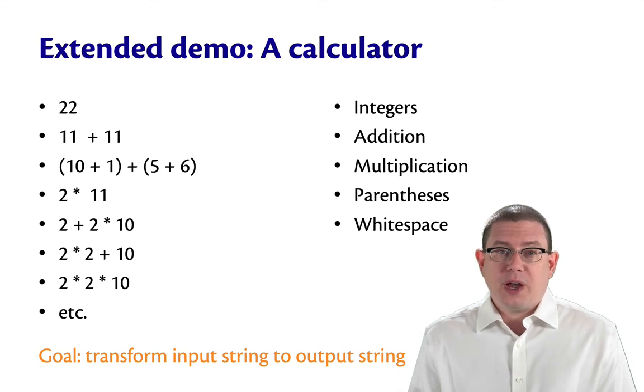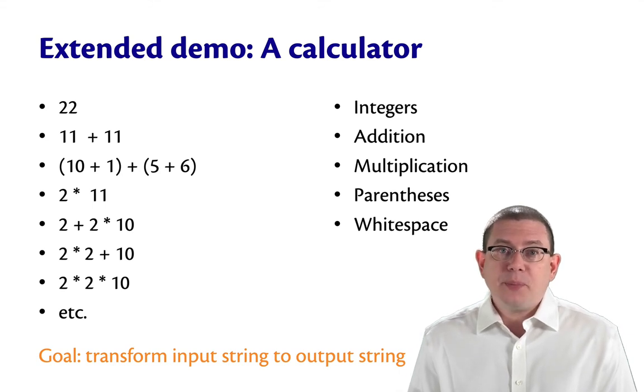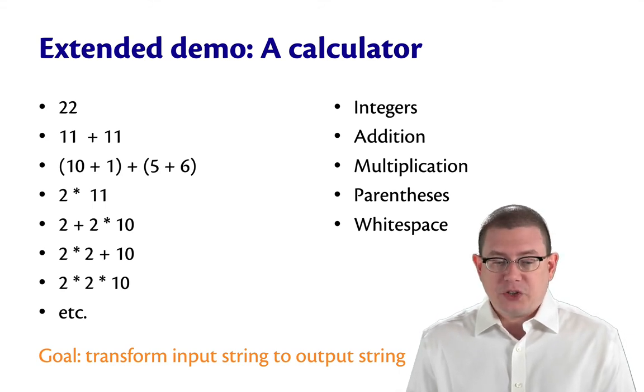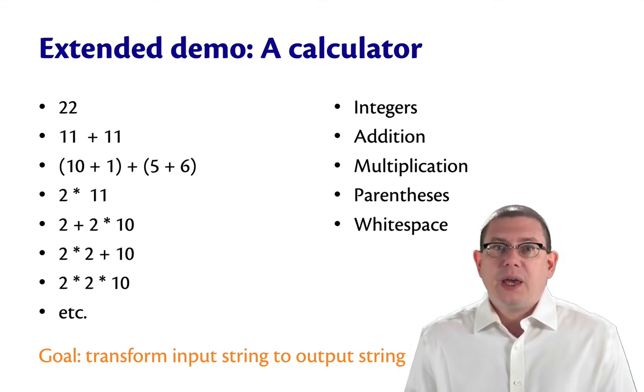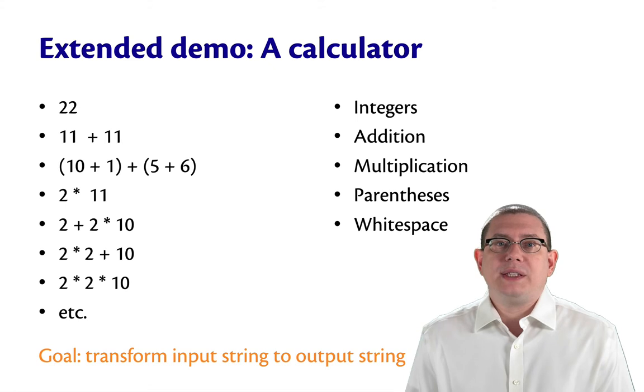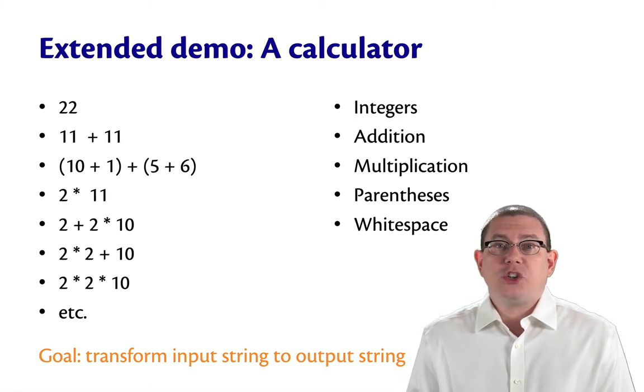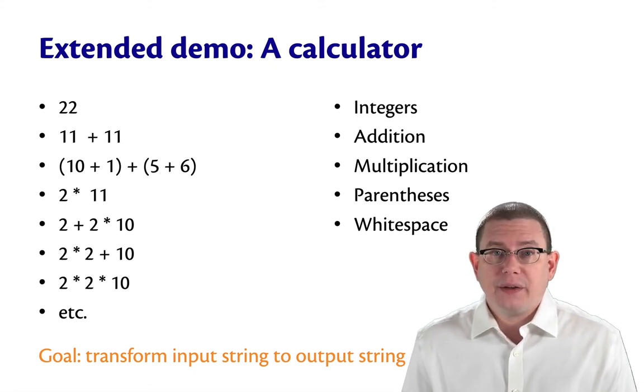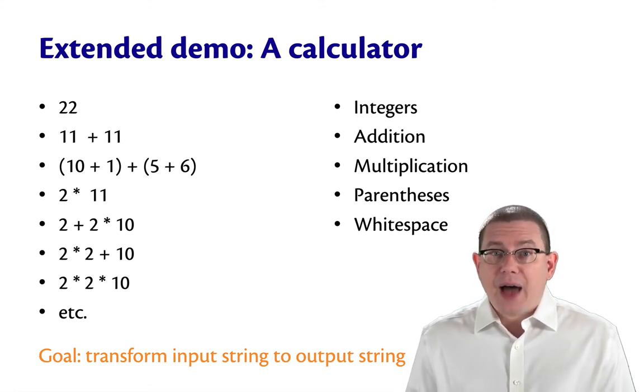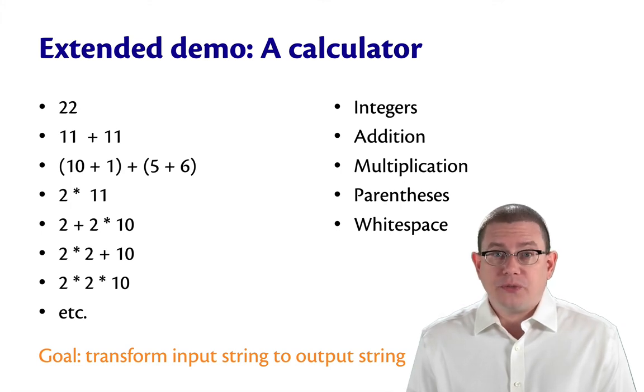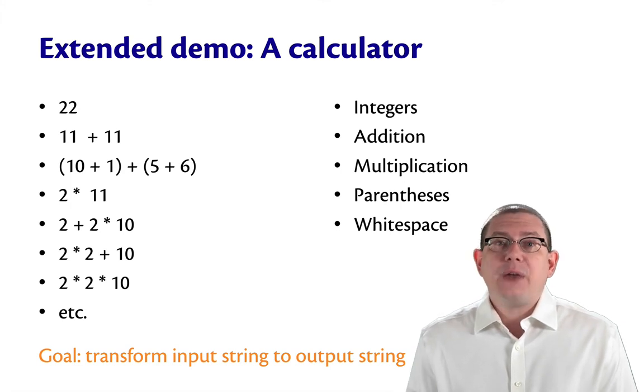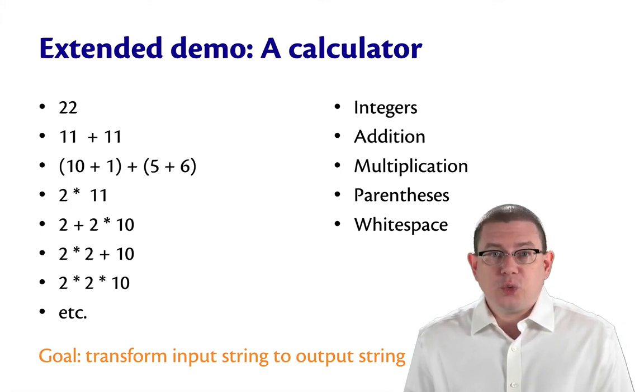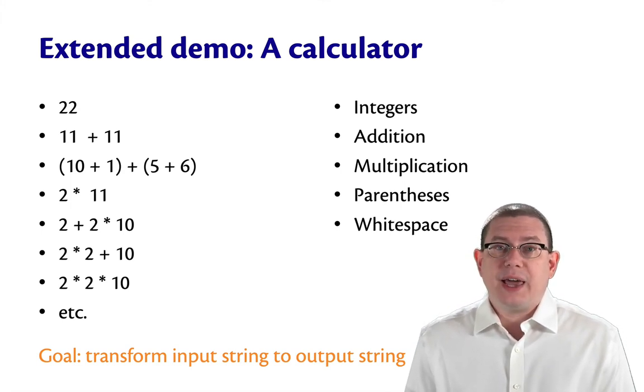So we'll be able to write very simple arithmetic expressions. And my goal is to take in one of those arithmetic expressions as a string, evaluate it down to its final integer form, and return a string representing that integer.